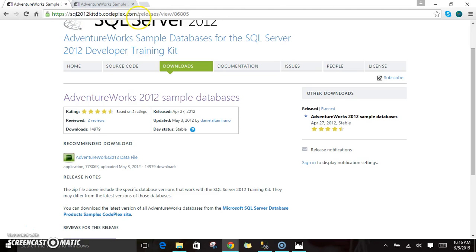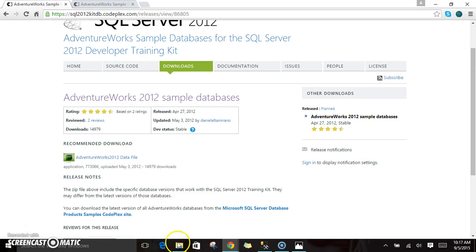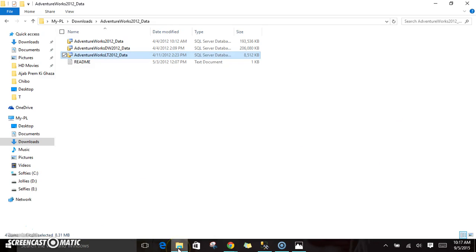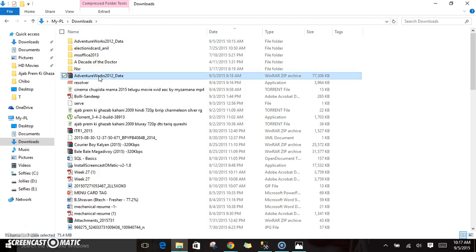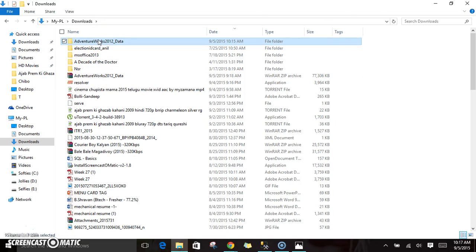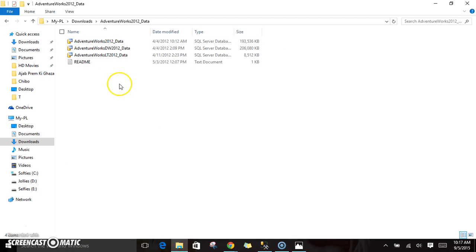Go to the downloads folder. Once you go there, you will see AdventureWorks 2012 database. Just click on this link and you will be able to download this file. I have downloaded this file already. You can see in my downloads folder this file is already available in zip format. I have extracted this file and stored all the files in AdventureWorks 2012_data.